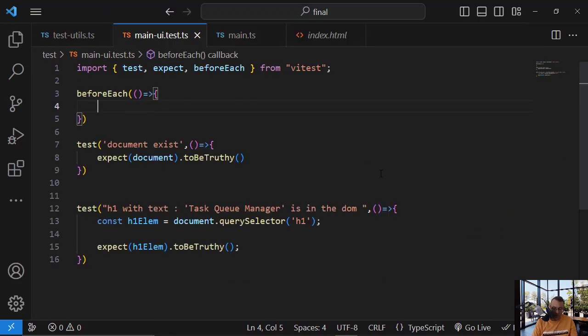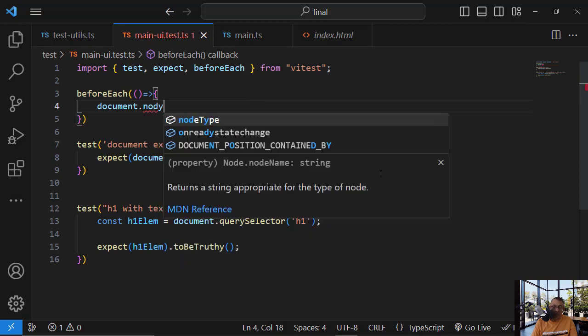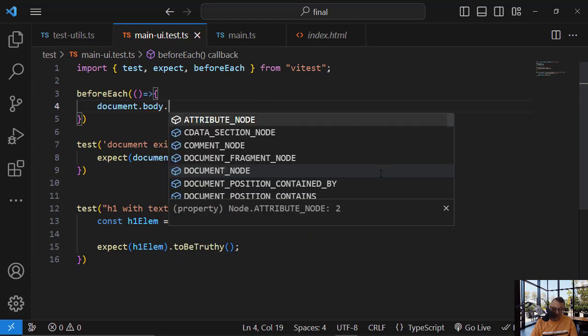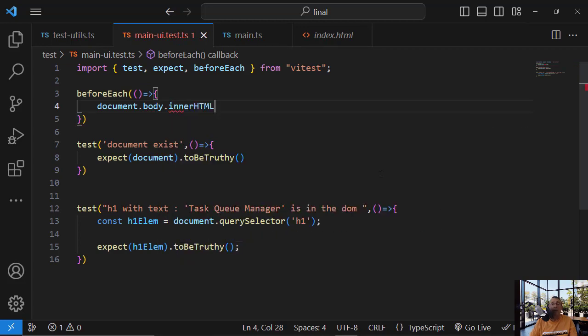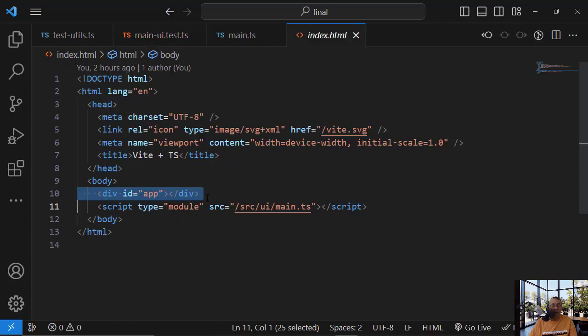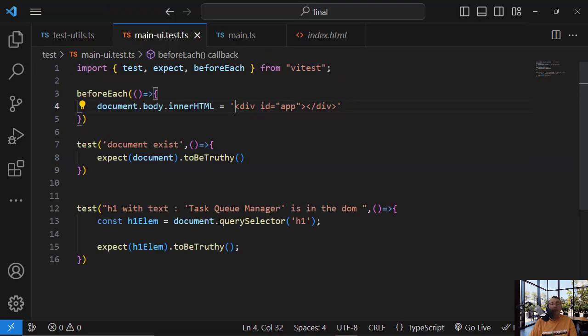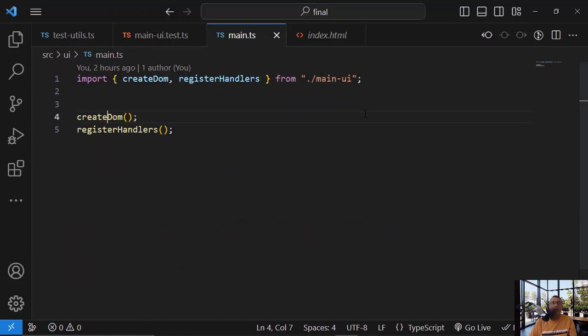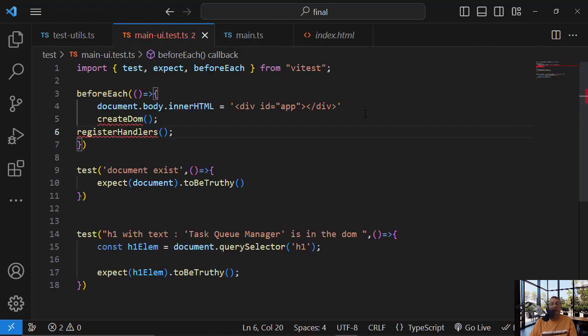So we want to do the following. Document.body.innerHTML. We want to start with this. So before each test, this will be created. And now I have element with ID app. And now I can call this to guy.